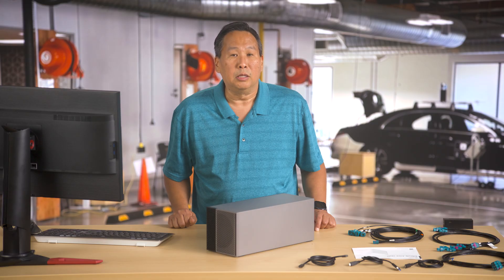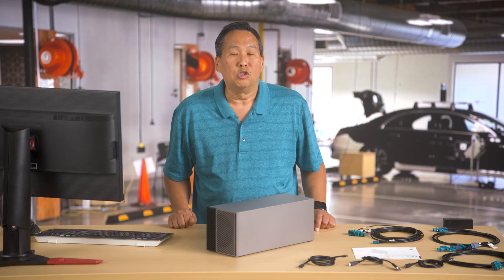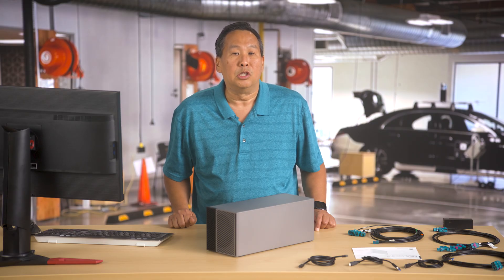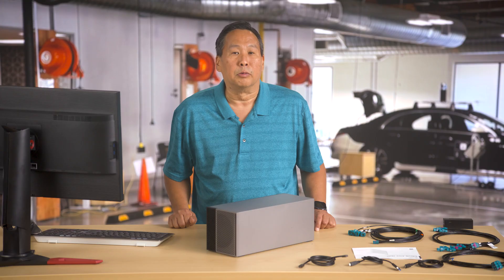Thank you for watching and please enjoy your new Drive AGX Thor developer kit.